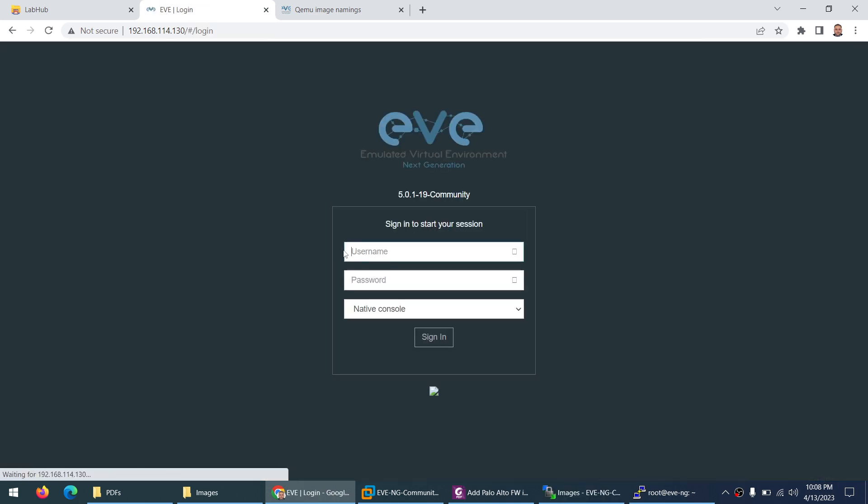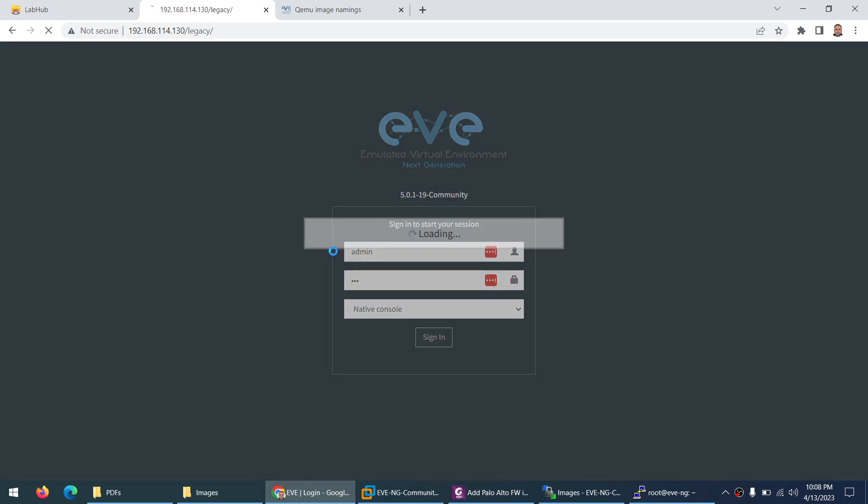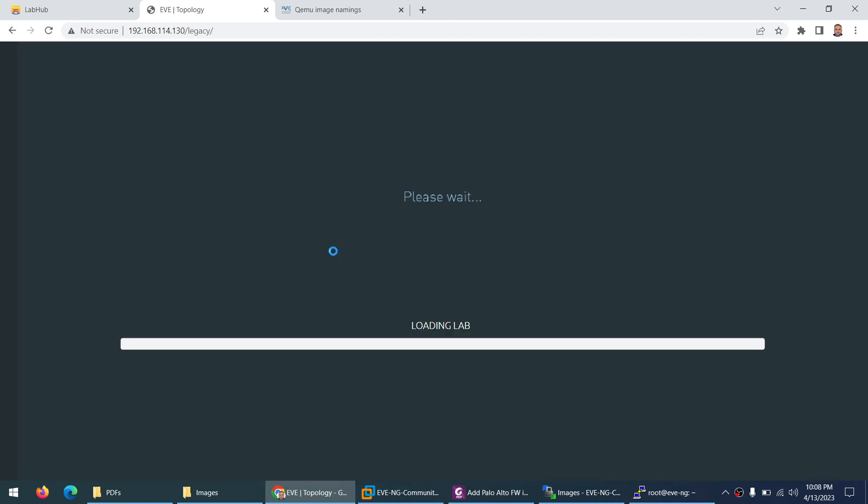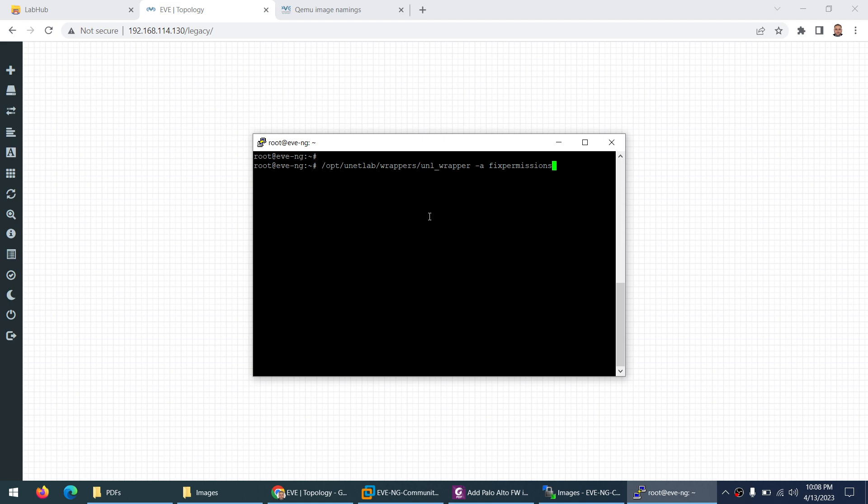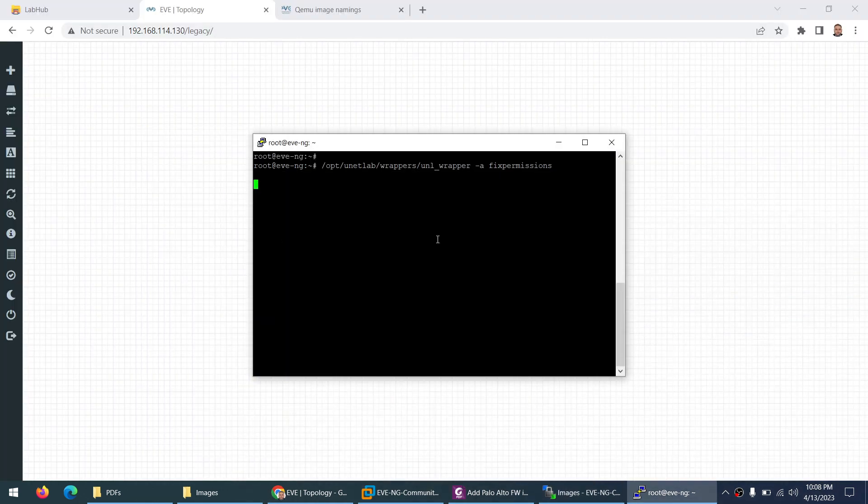Here the username is, let me log out, here the username is not root, here the username is admin and password is the same ev. This is the only difference when you try to log in through a graphical user interface. And now let me apply the fix permission command because the copy is done and the Palo Alto is added to the qemu folder.